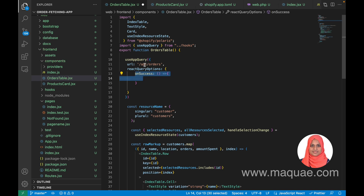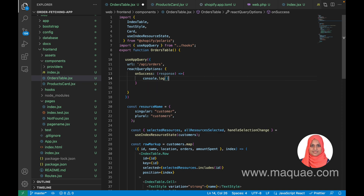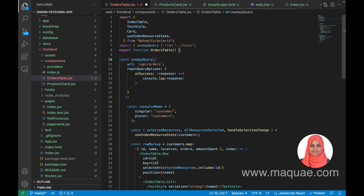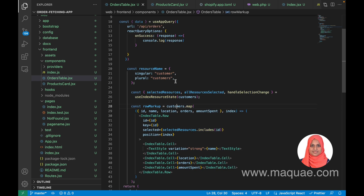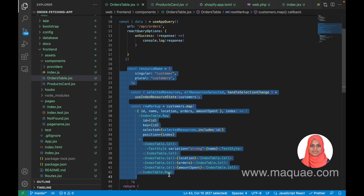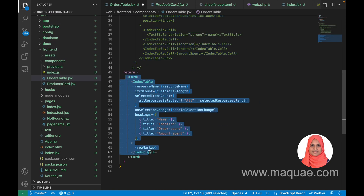In the React Query options we provide an onSuccess function. Once the query executes, we get the response object back — let us console log that response object. We also destructure the data from useAppQuery, along with values like isLoading and isError. I'm commenting out the dummy customer data content to avoid errors, and simplifying the return to just a div for now.